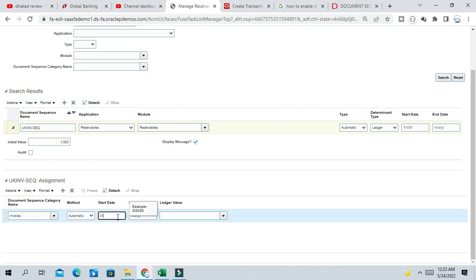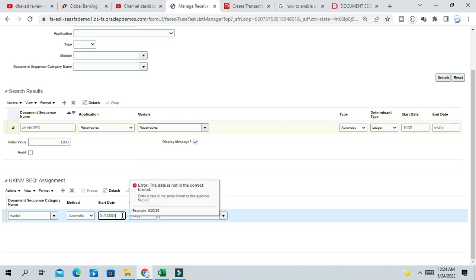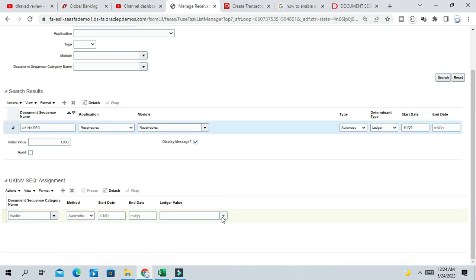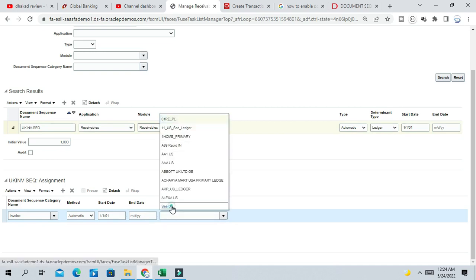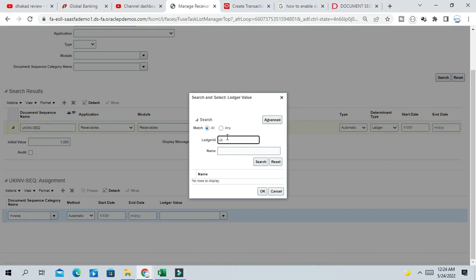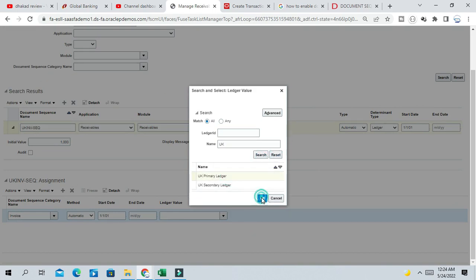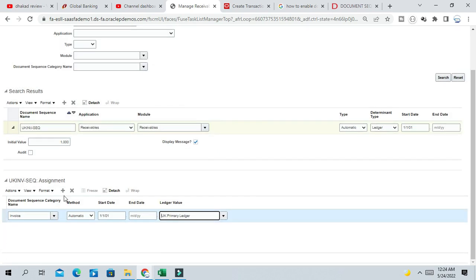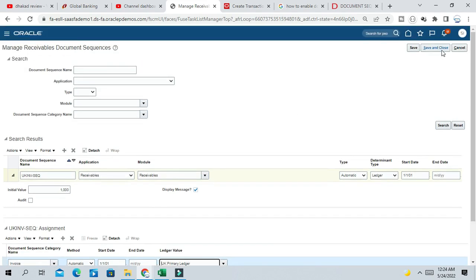The start date is 1/1/1. Provide the ledger value here — the ledger value is UK Ledger, because we are enabling it at ledger level. Similarly, you can create a sequence for credit memo, debit memo, chargeback, and adjustments and assign the document sequence category here. I have created for Invoice — let us save it, save and close.